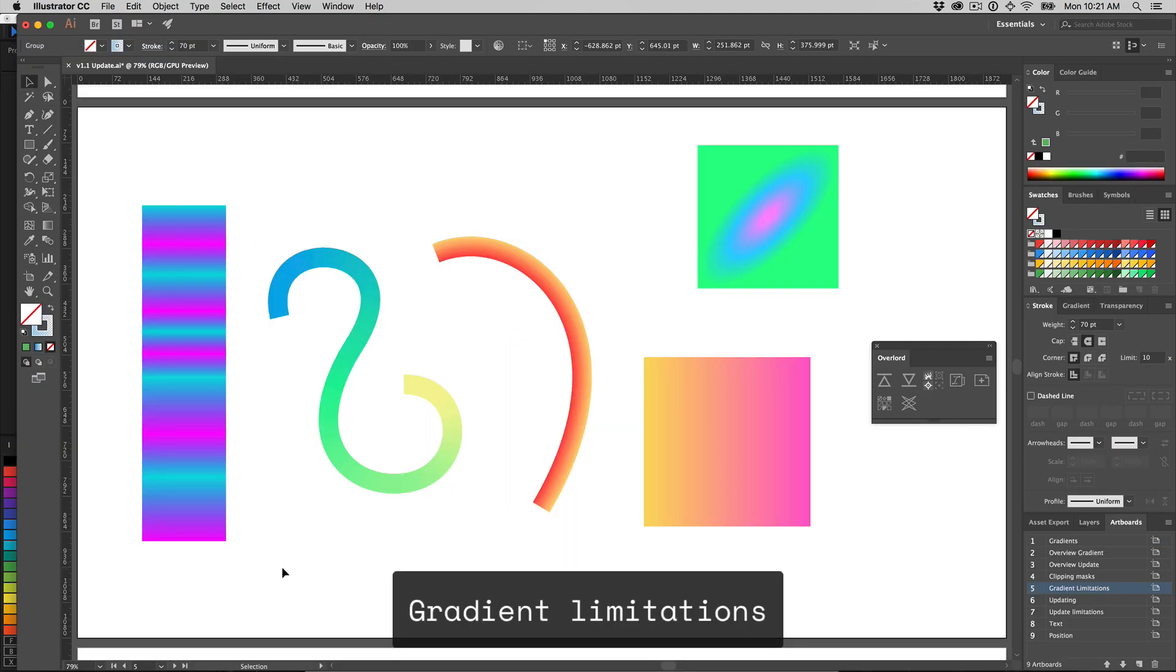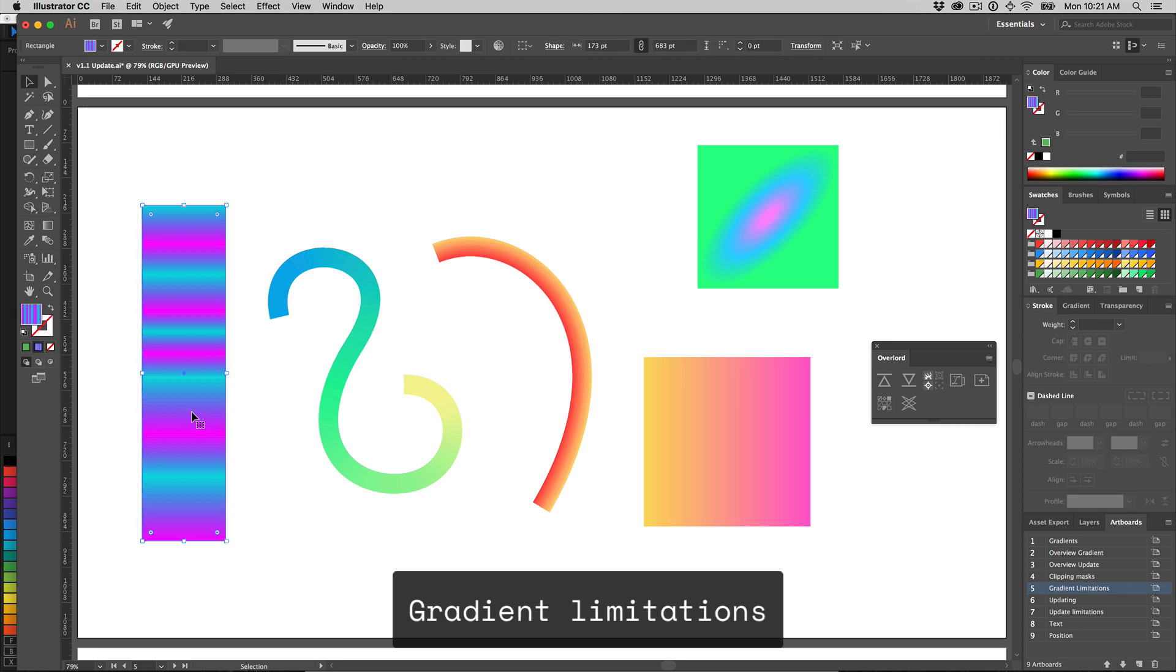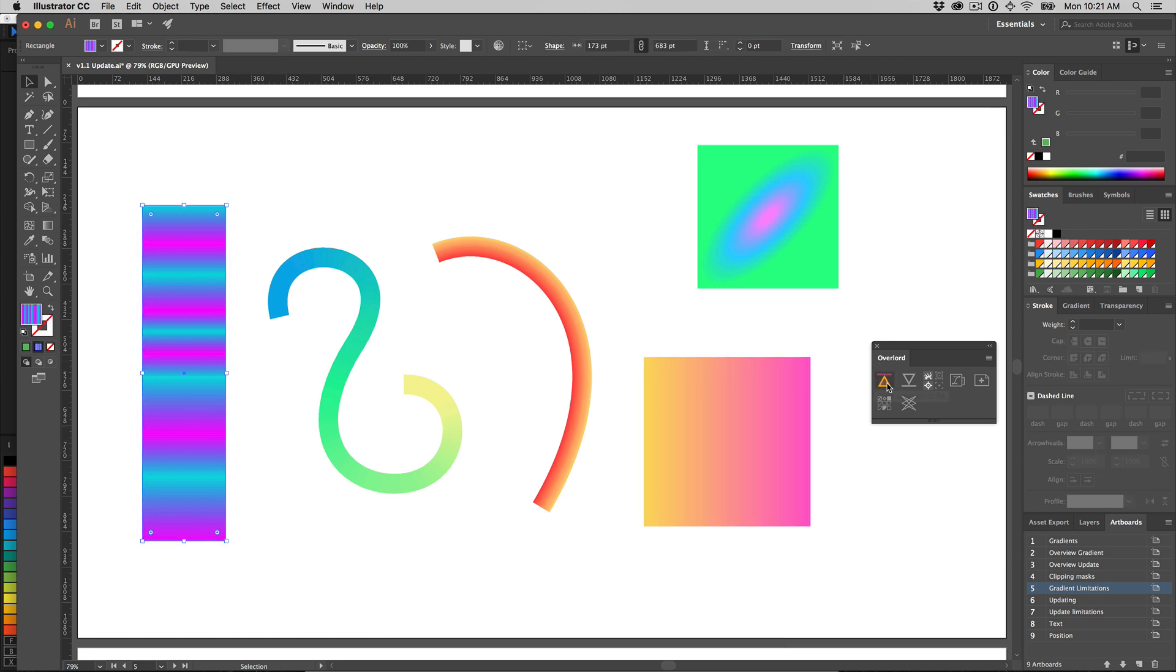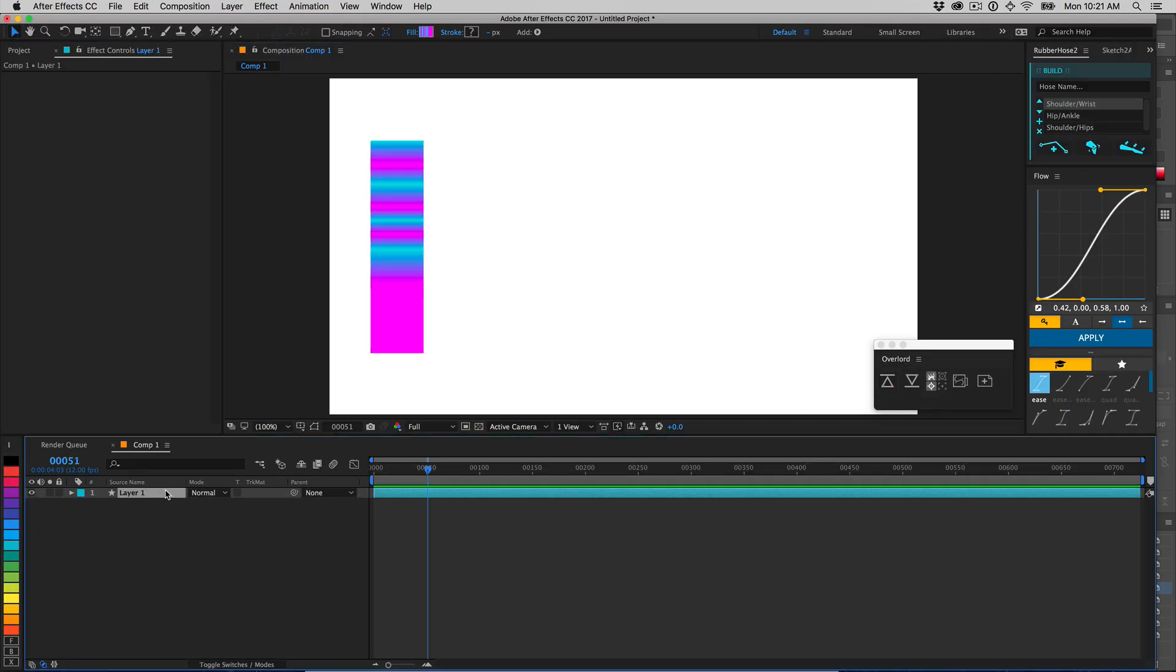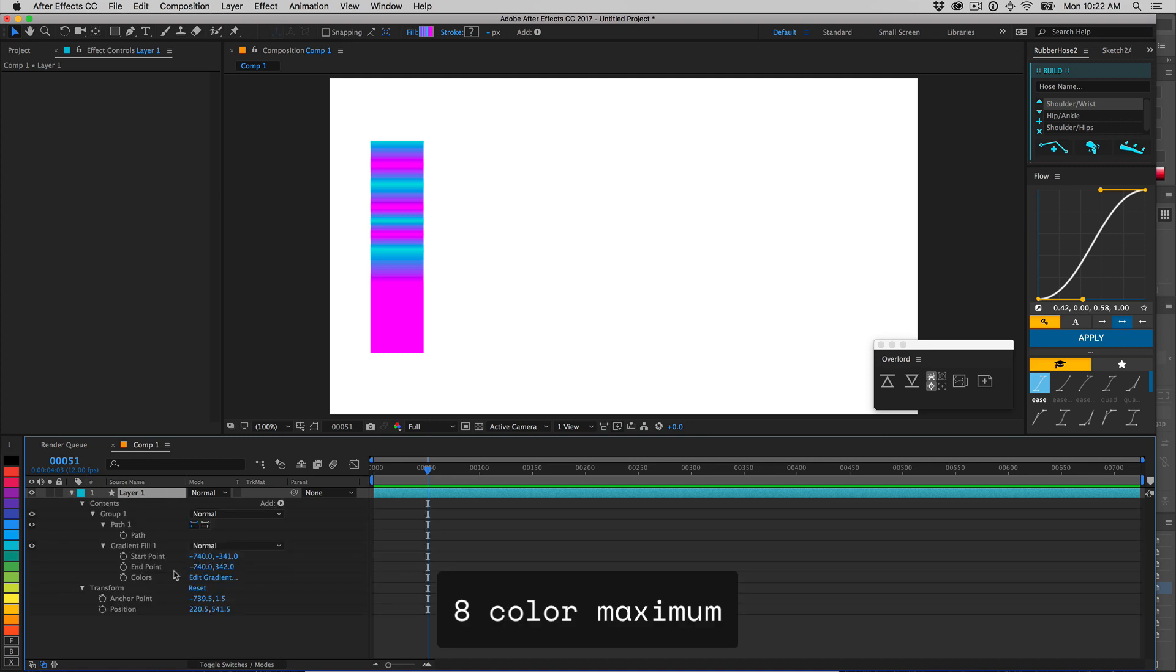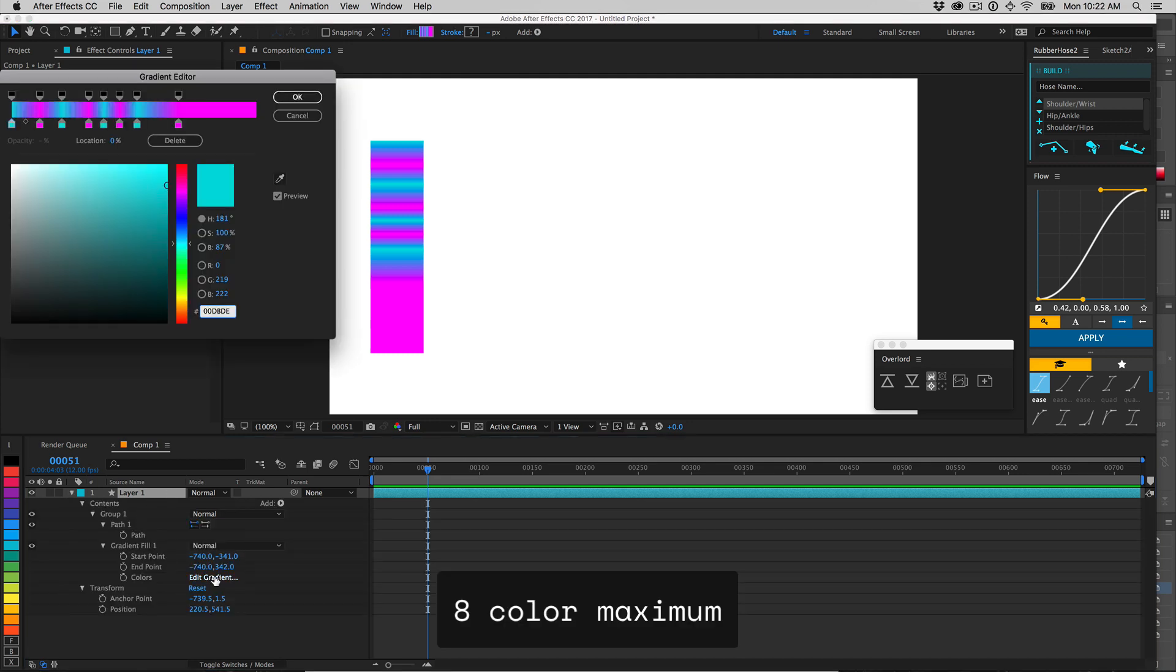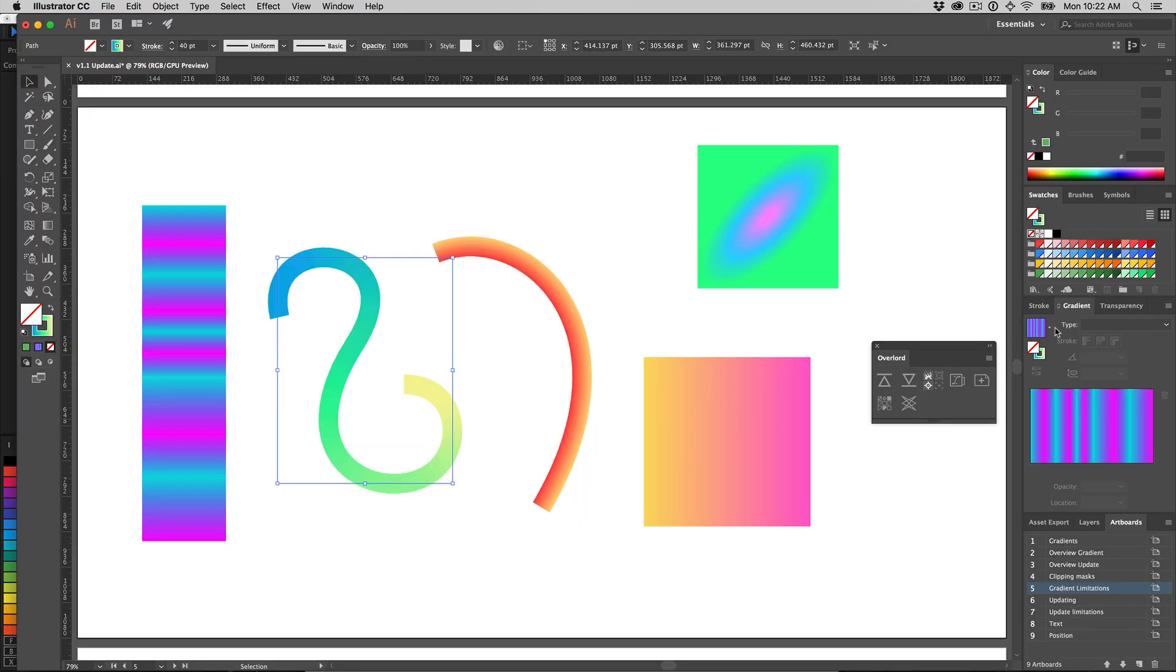Because of the crazy workaround involving separate animation preset files for each additional color added to a gradient, I have capped the limit to 8 colors. Additional colors will be ignored.